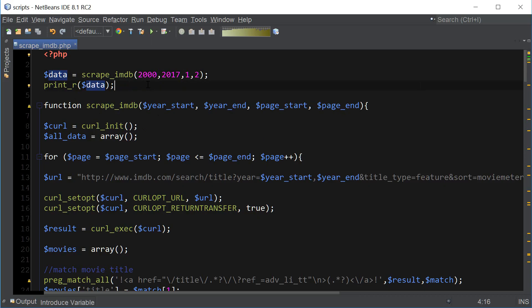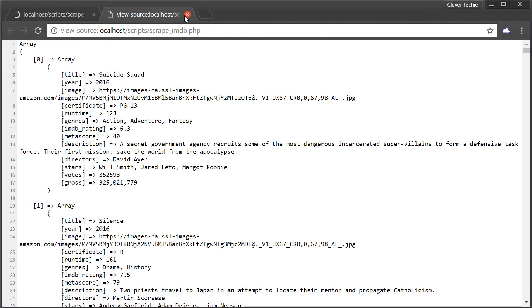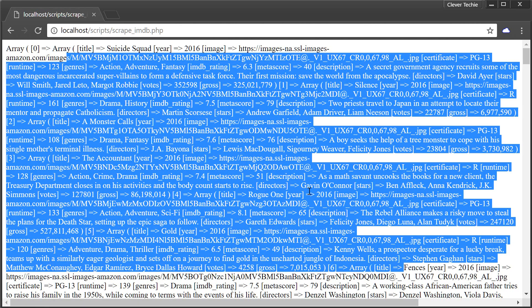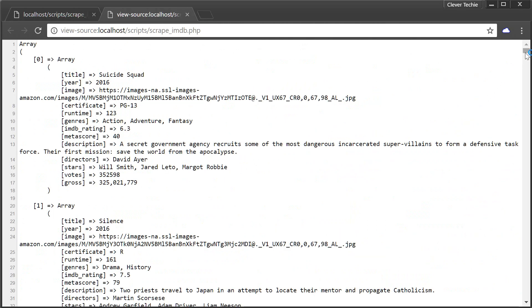Let's go ahead and see what happens when I run this script. It's gonna load. As the script is loading, it's gonna parse out all the records and then display this big array. I'm gonna go to view page source and you can see how the array is organized very nicely. It's got all the movie information along with the title, year, image, etc. So now we're ready to work with this array.